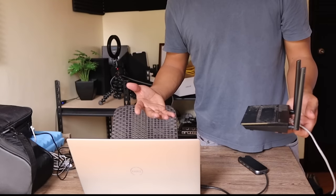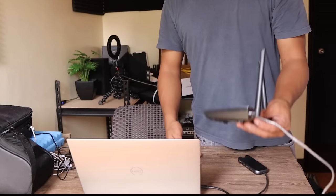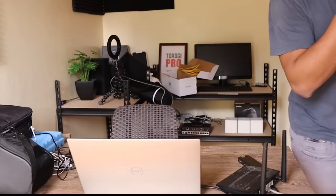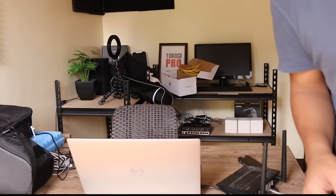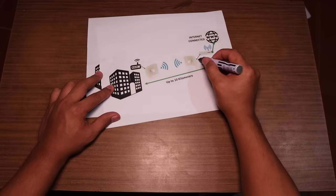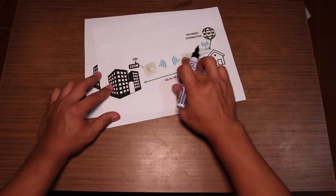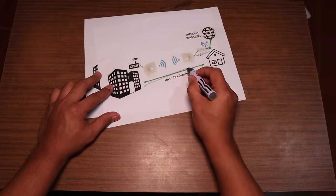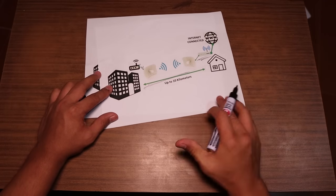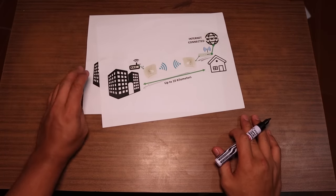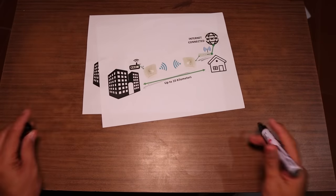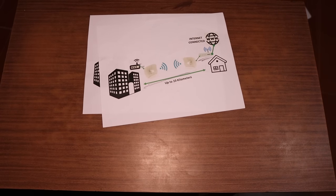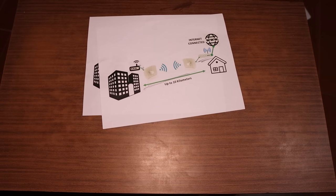You just configure this one as an access point and then you can connect your phone, laptops and others. Now we were able to accomplish our goal and this is the setup that we did. Now, if it's your first time here on my YouTube channel, don't forget to hit the subscribe button. Like this video because it helps my channel to grow and I want to see you on my next video.